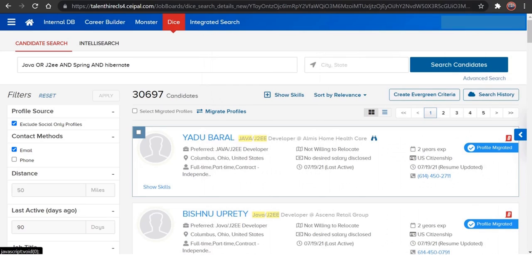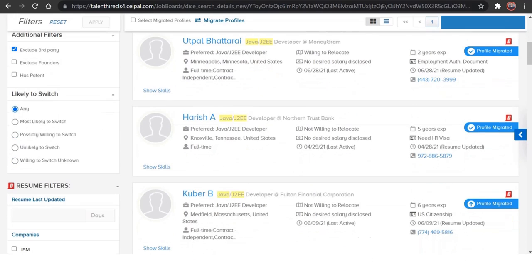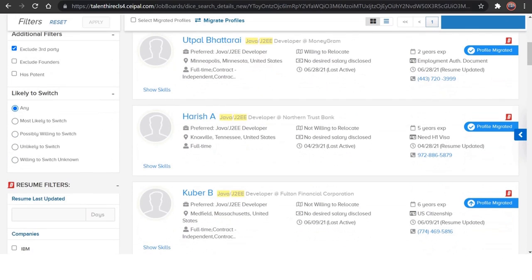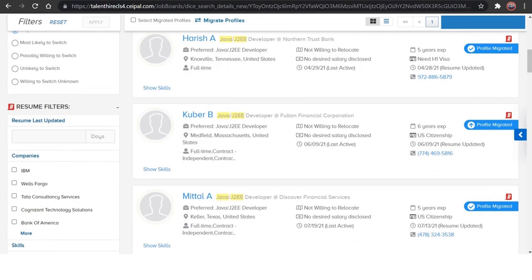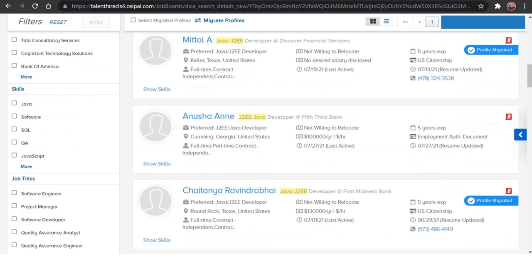So we have multiple filters to the left of this page in DICE, so you can use multiple filters to reduce the number of candidates and to get qualified candidates from here.